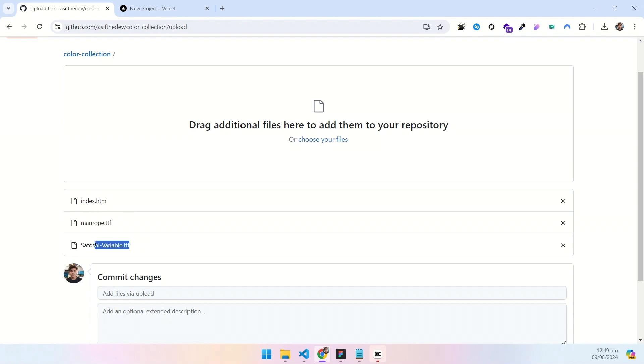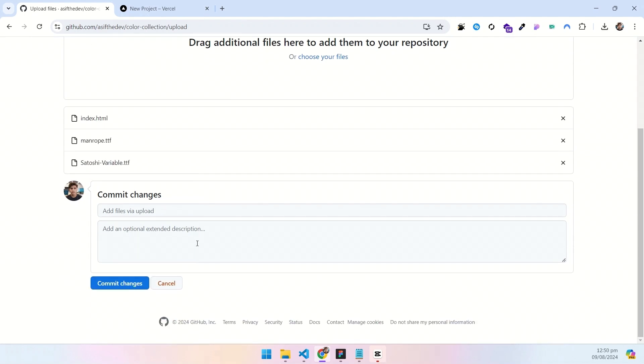You might be wondering about these two files. They are just the font styles that I have used on our website. Now click on commit changes and your files will be successfully uploaded to GitHub repo.